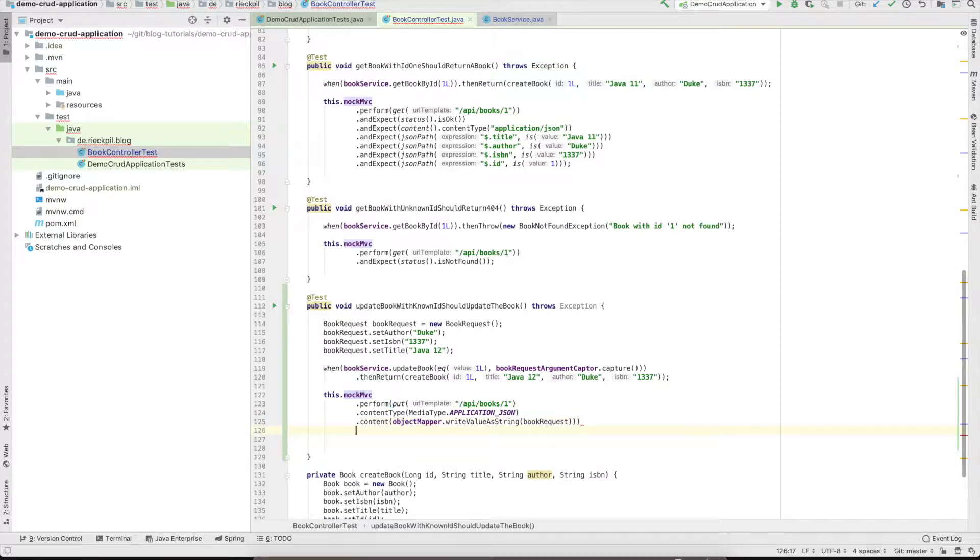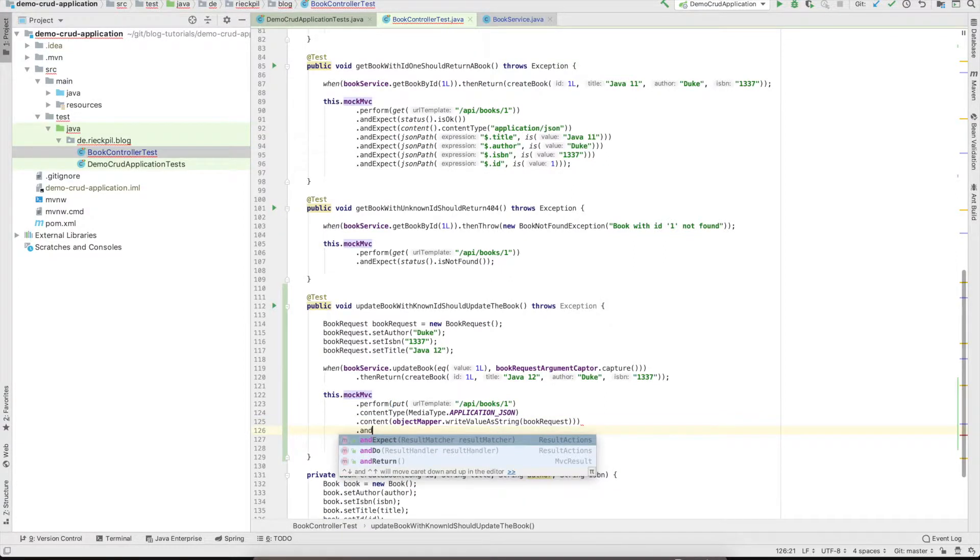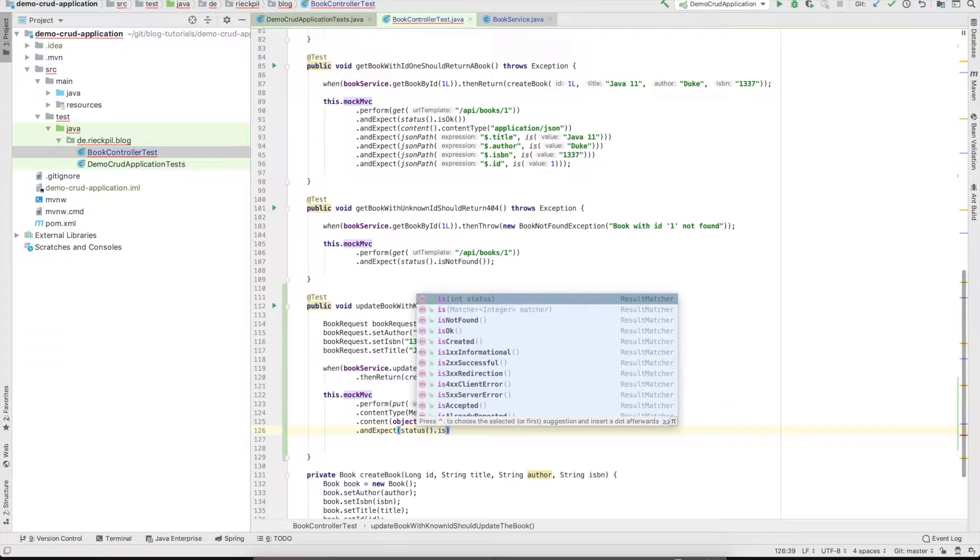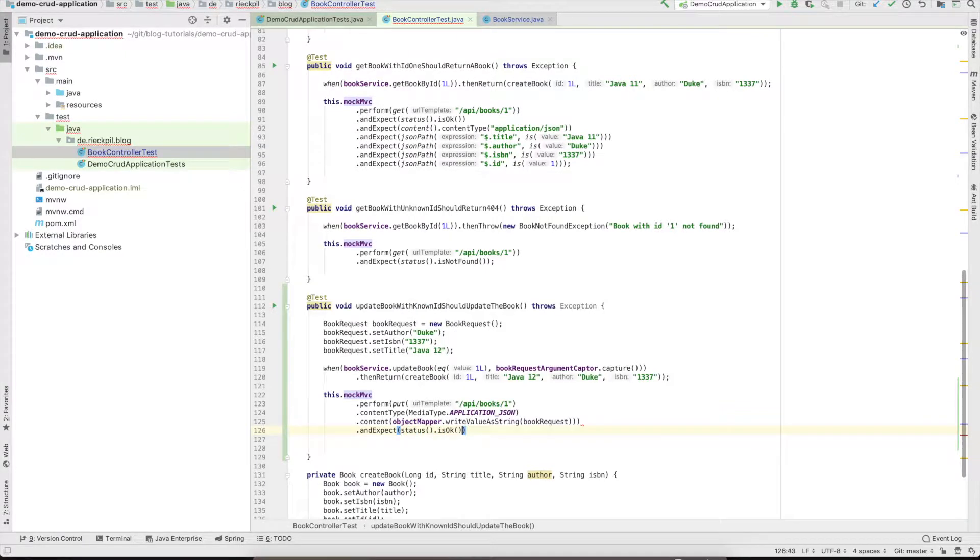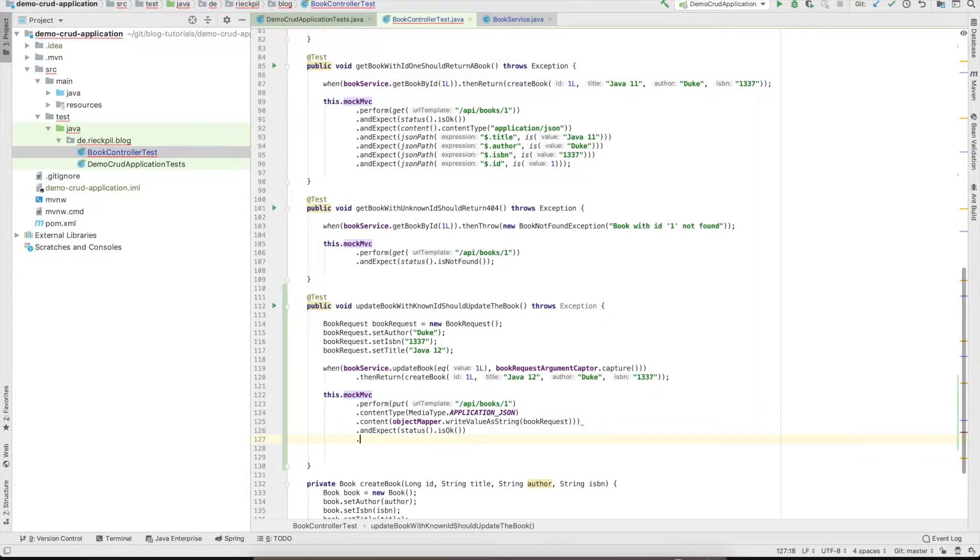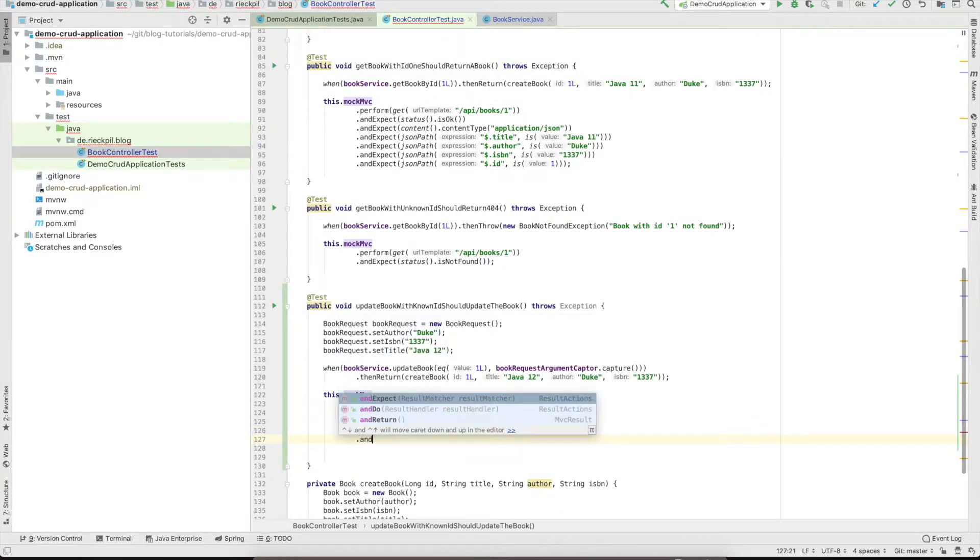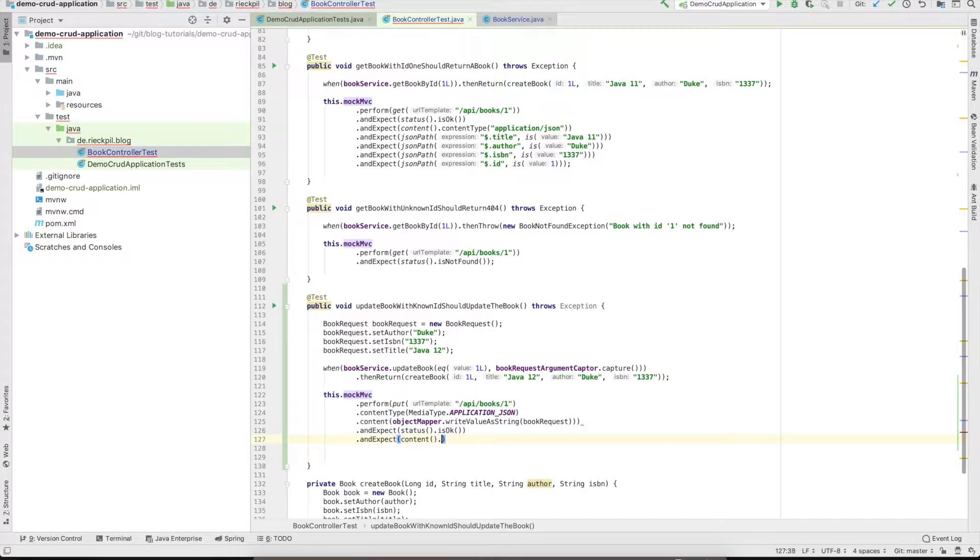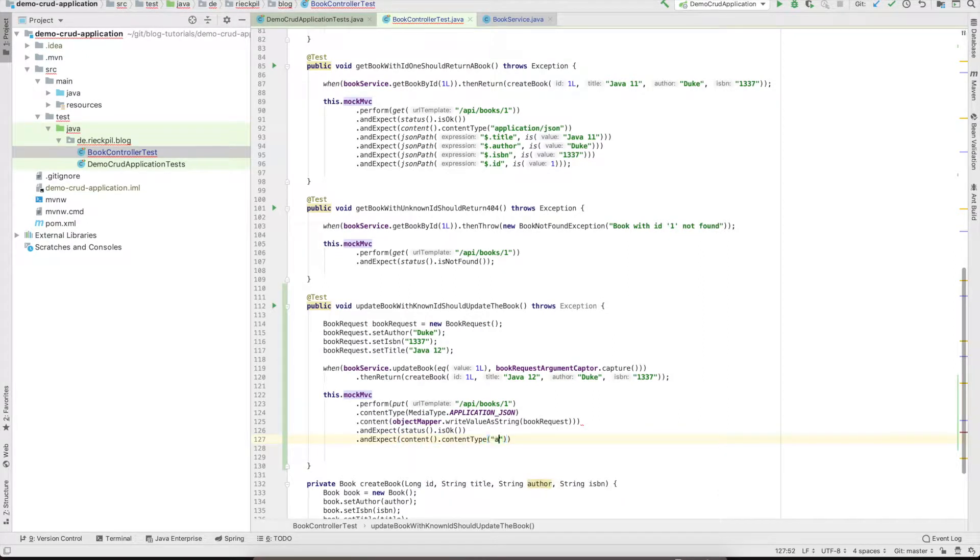Then we can start with our assertions. First of all, the status should be OK, so we should return 200. For the content type, you can also write an assertion that the content type is application JSON.